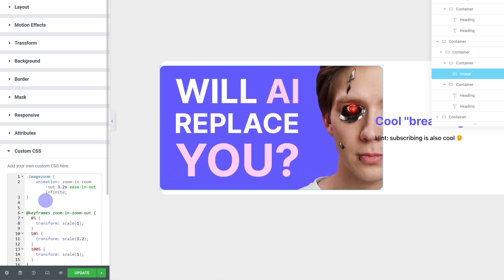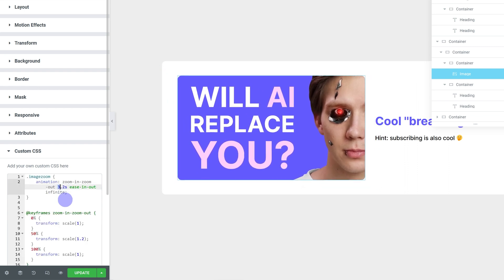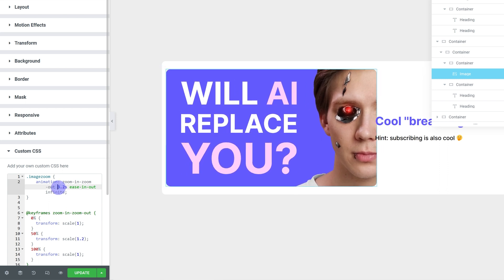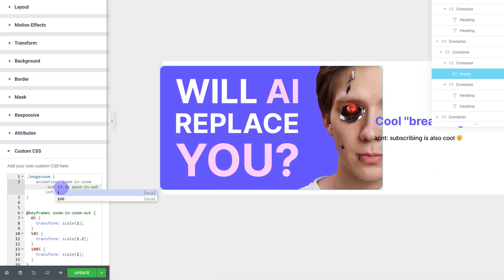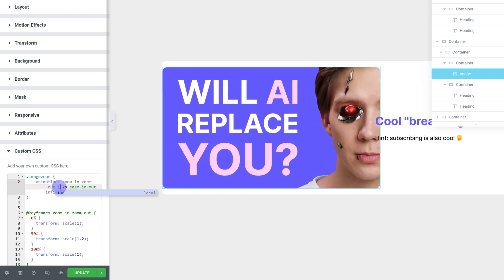And as you can tell, the image gets bigger and smaller, you can change the duration. You can make it really slow or really fast.